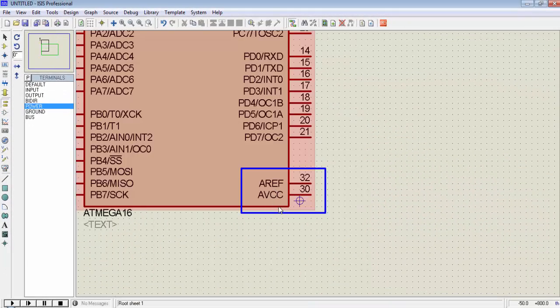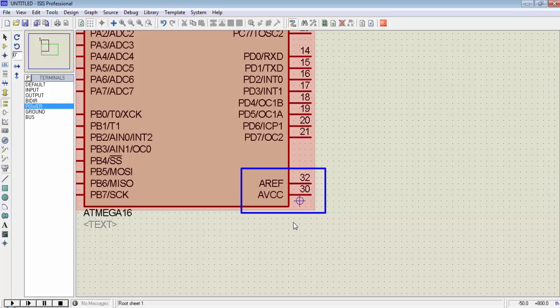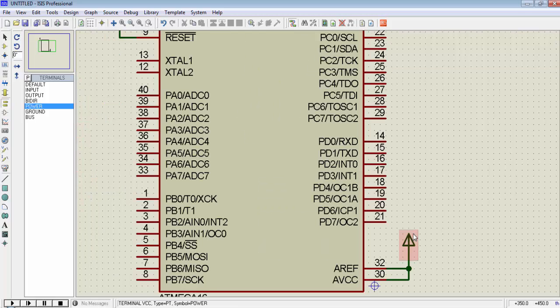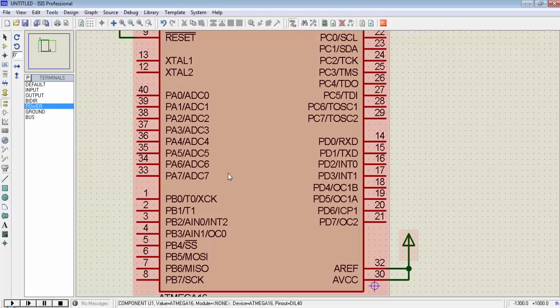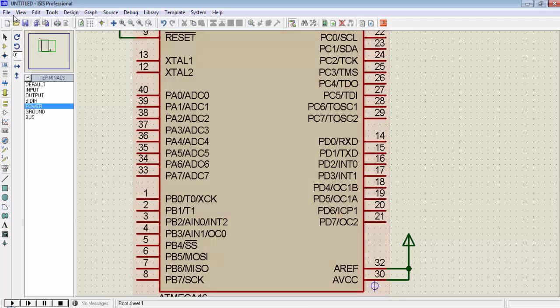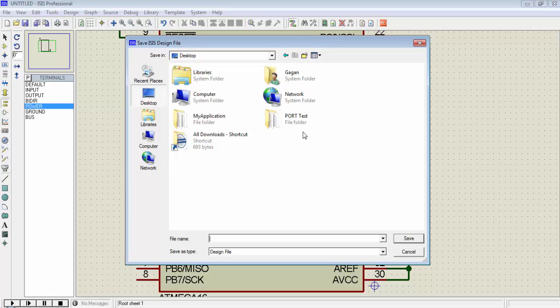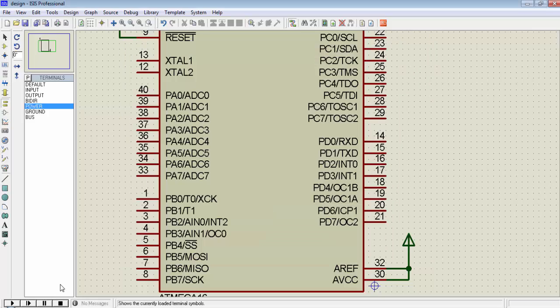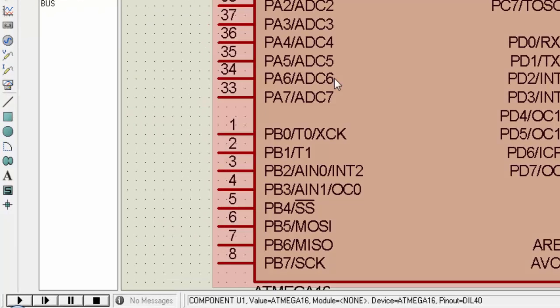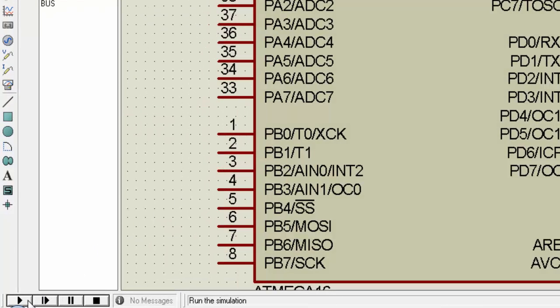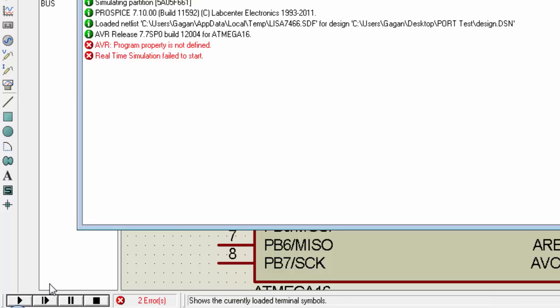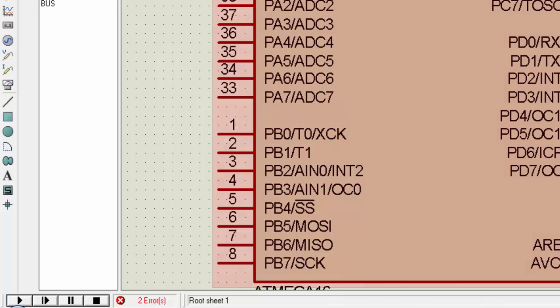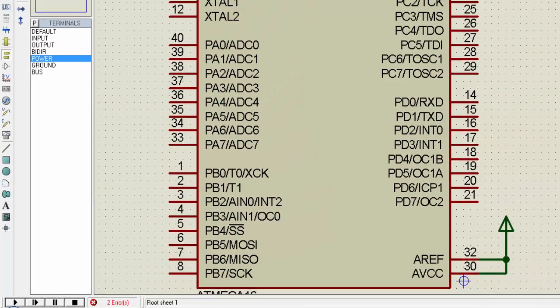AVCC and AREF. These two pins are for VCC and ADC reference. For now, just connect a 5V supply to these two pins. You can save this simulation design by clicking on File and Save Design. I will save the design in the same folder as my project program. Now to run the simulation, click on this play button. When you click on the play button, you will probably get these two errors: AVR program property is not defined and real-time simulation failed to start. First, we have to create a program in MikroC compiler. Let's move to the compiler side.